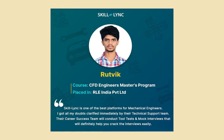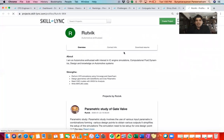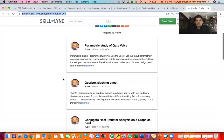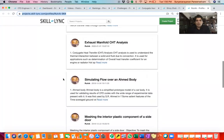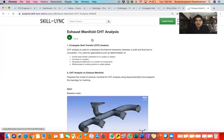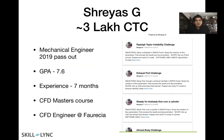Then I wanted to speak about Ruthvik. Ruthvik is also a fresher — a 2019 pass out with a GPA of 8.4. He took up our CFD master's course and currently got a job as a Junior CAE Modeler at RLE International for Ford, so he now works with Ford Motors. Again, Ruthvik has a strong portfolio on our projects page. If you click on the Exhaust Manifold Conjugate Heat Transfer Analysis, Ruthvik has a very detailed report on the project he worked on.